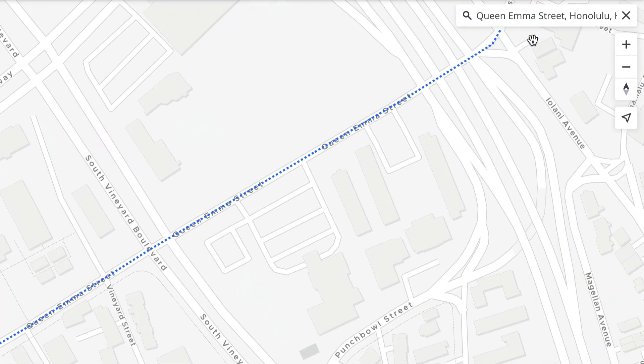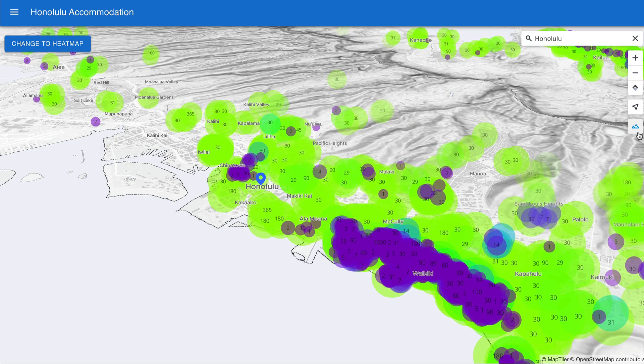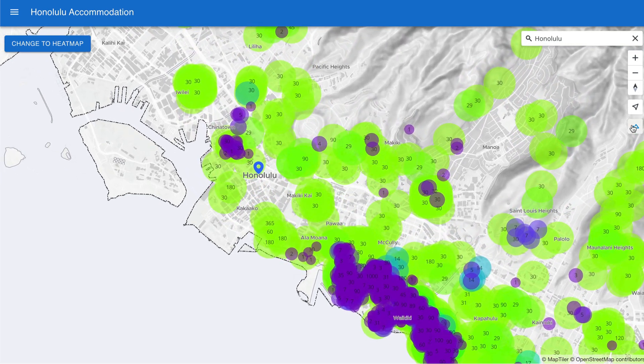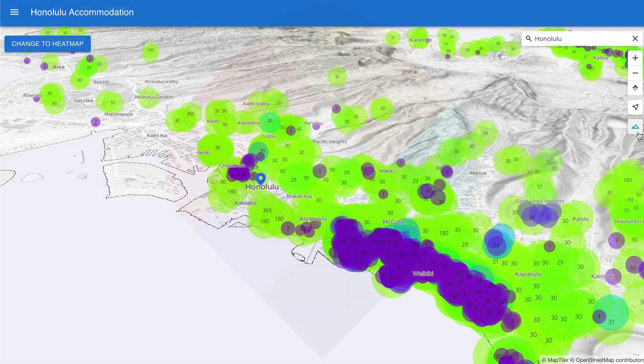Subscribe to our channel now, because next time I'll show you how to add 3D terrain to this map. You're not going to want to miss that one. Bye for now.